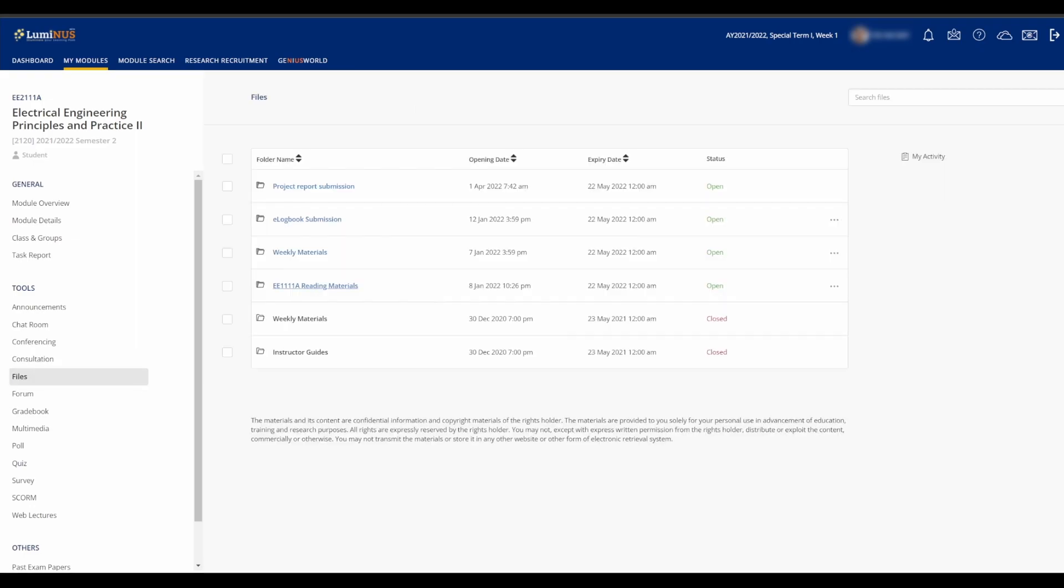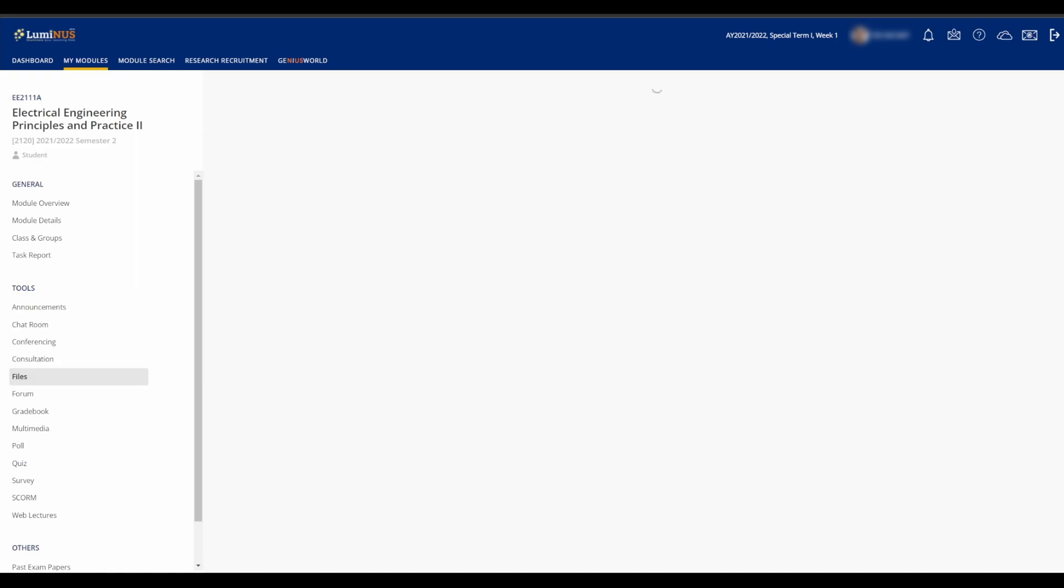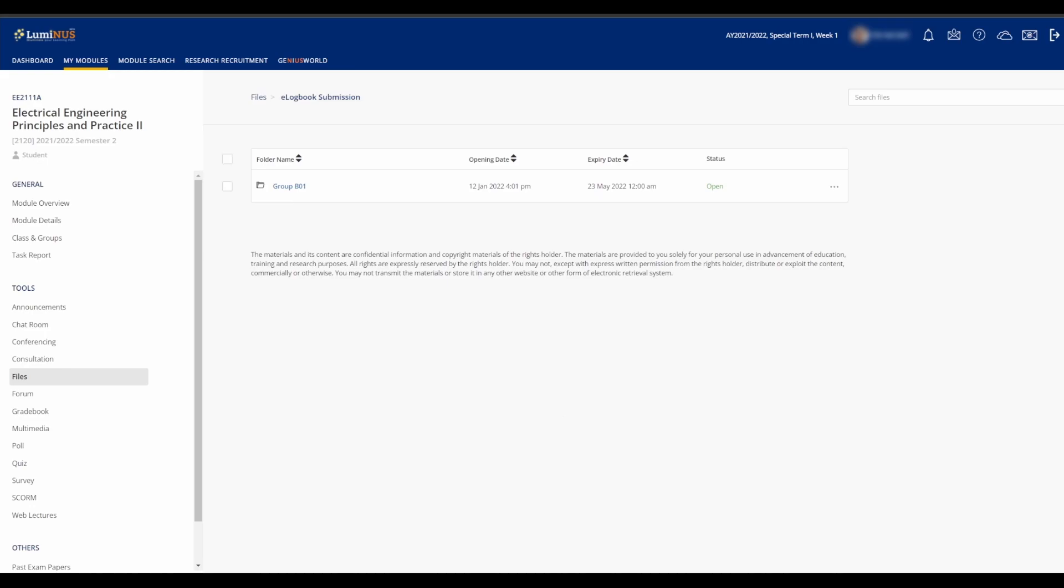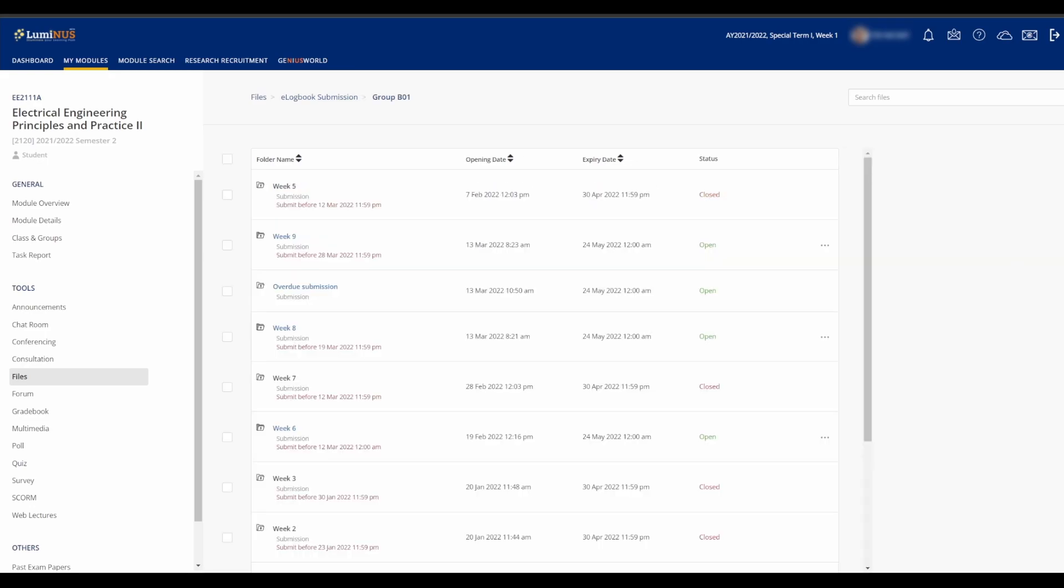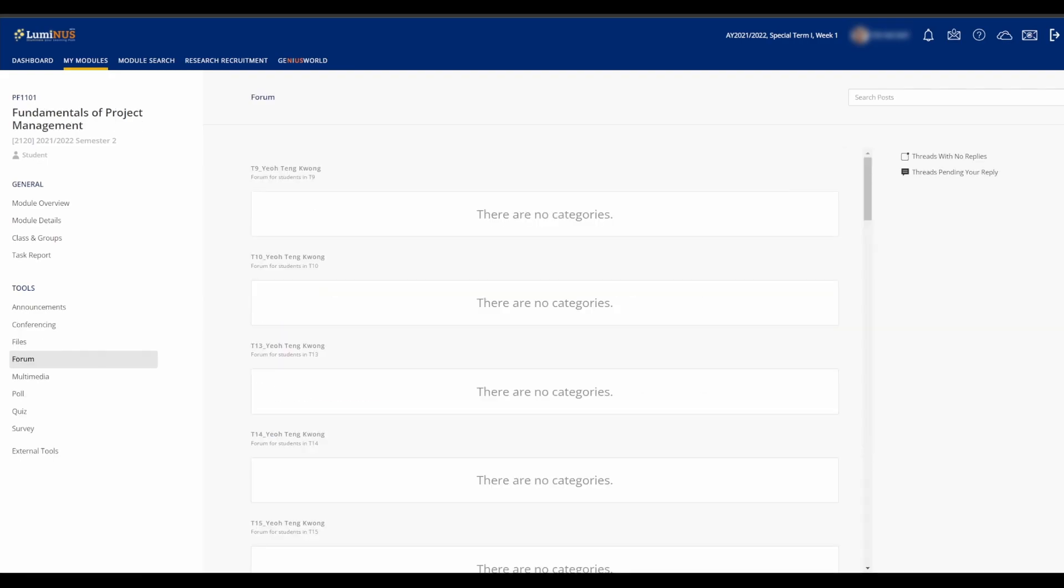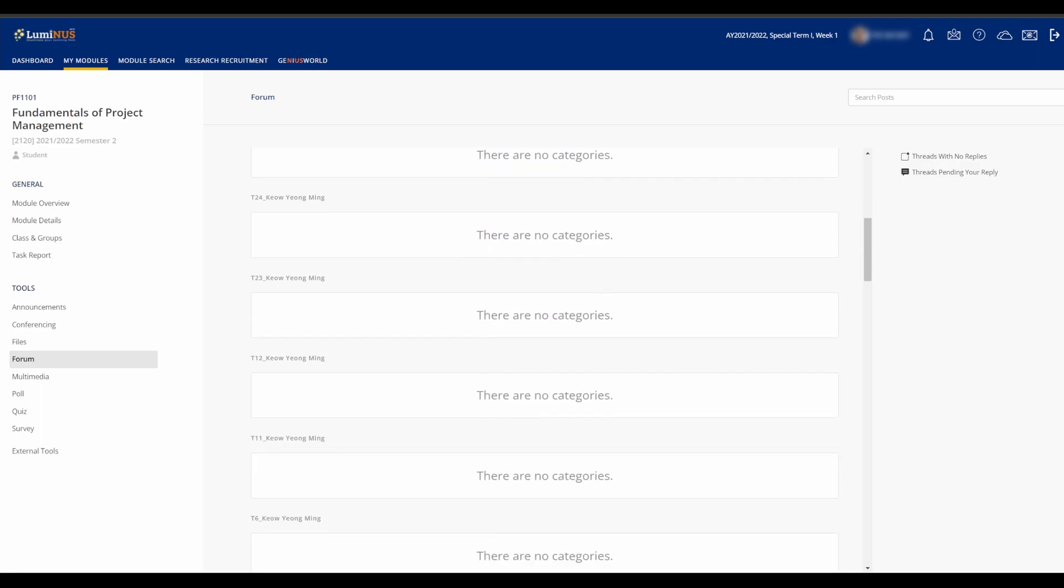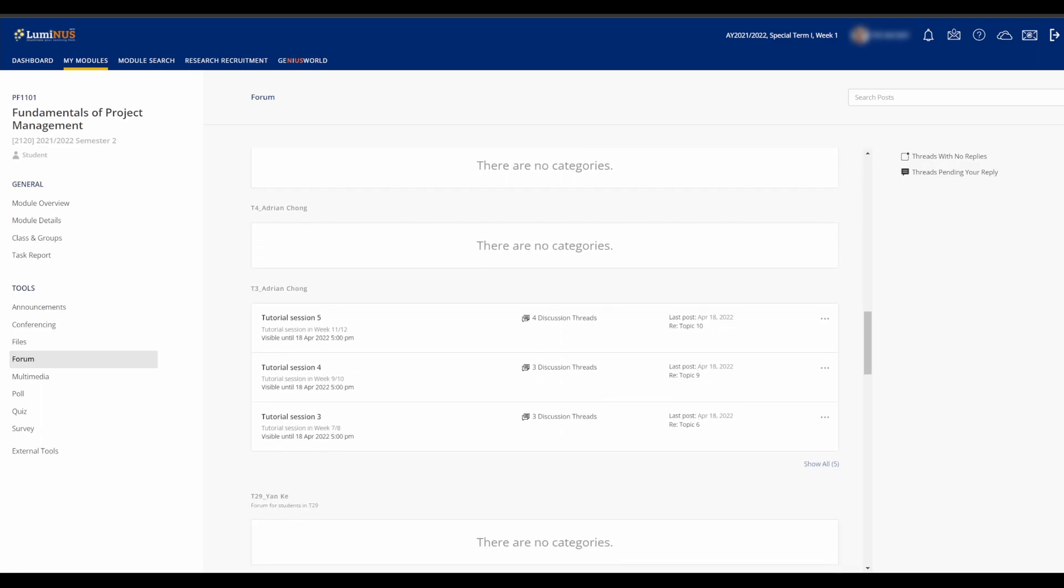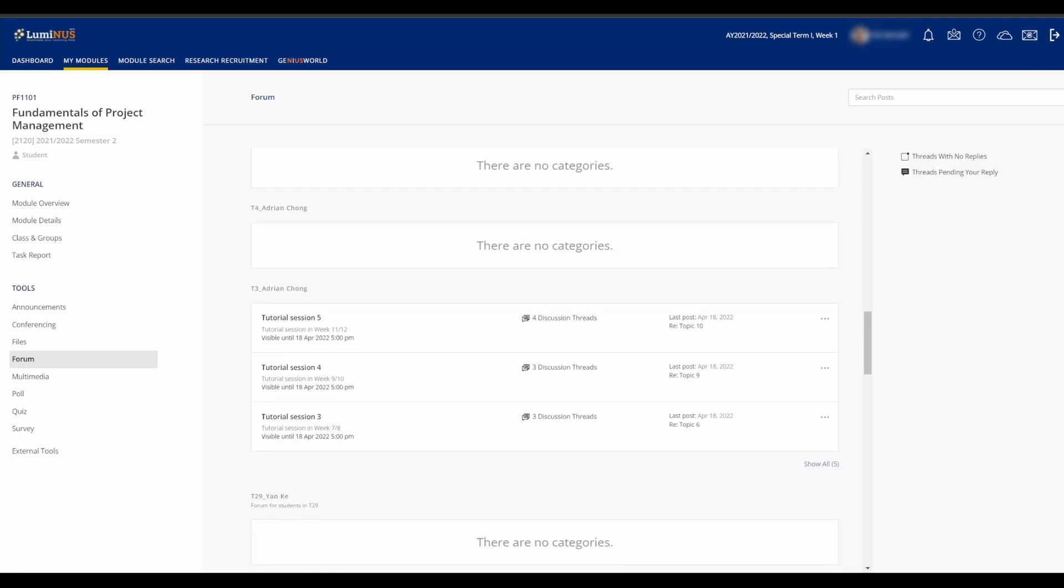The Files tab is where you can find and download all the module materials, and it is also the place where you submit all of your assignments. The Forums tab is where you can start threads asking about topics or questions you are unclear of, or create discussions about what you have learnt. The professors and other students can chime in and help out as well.